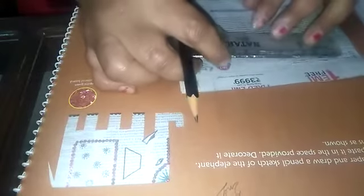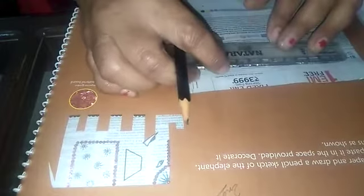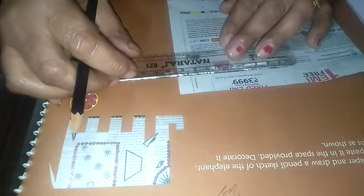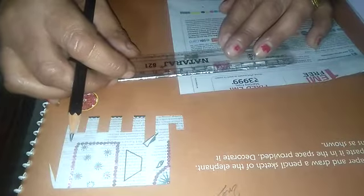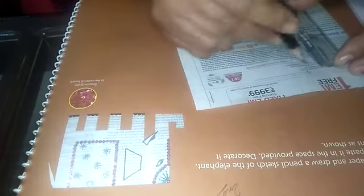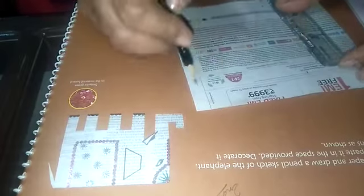Then from here you have to take 8 cm, near about 8 cm. And from this side you have to take 5.5 cm. Now cut this piece.